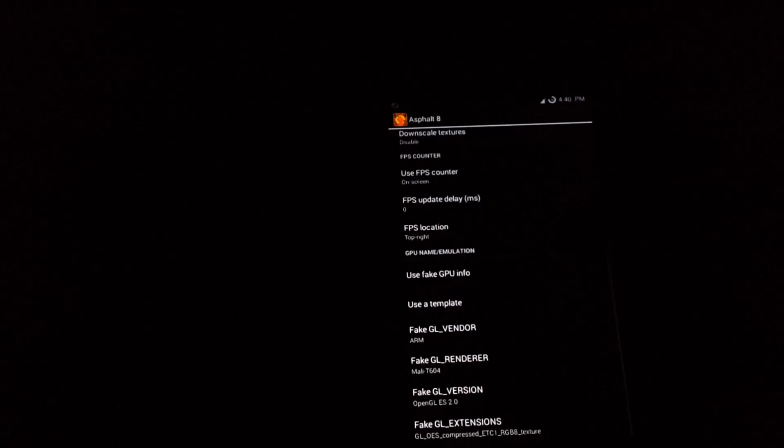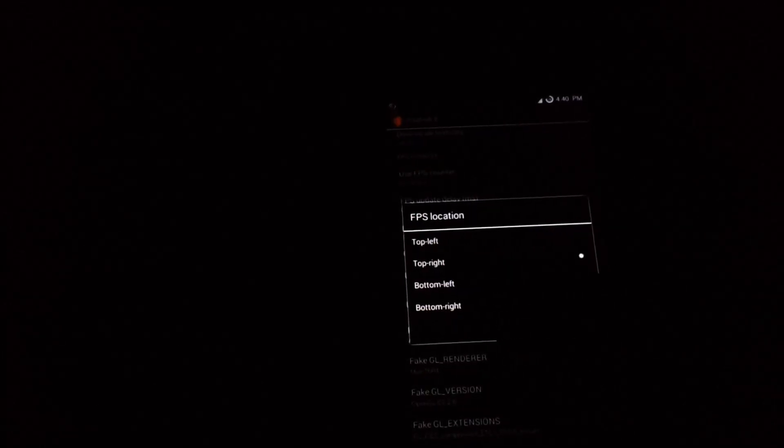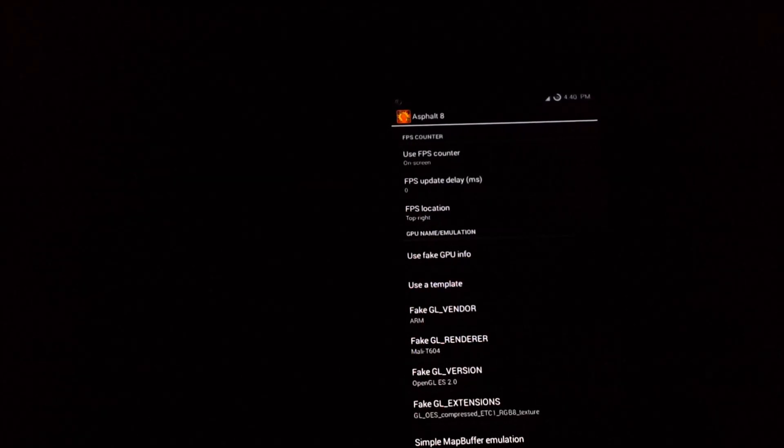Use FPS meter — on-screen. I have selected on-screen FPS update. On your device it should be showing 250 milliseconds; set it to zero so that there won't be any delay. FPS location — select it as you wish; I have selected top right. Now the main part: Use Fake GPU Info — select it.